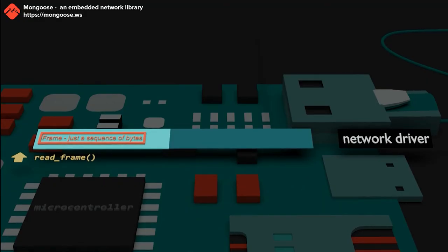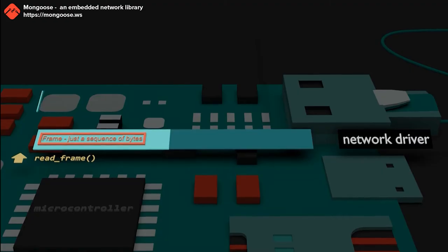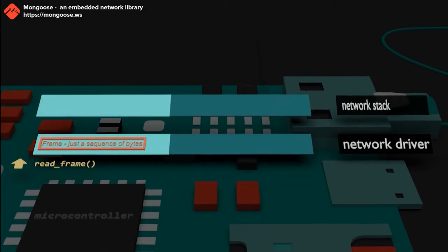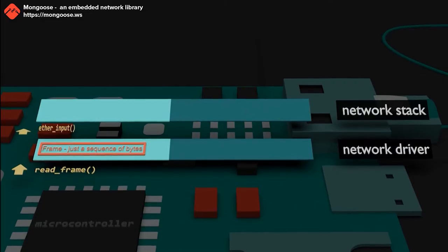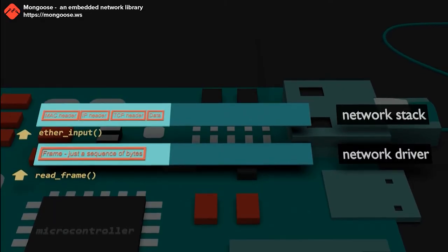The network driver receives frames from the hardware and passes received frames to the upper layer. Data gets passed between layers by means of function calls, which form an API of that layer. The next upper layer is called a network stack. It receives frames from the network driver and analyzes them.